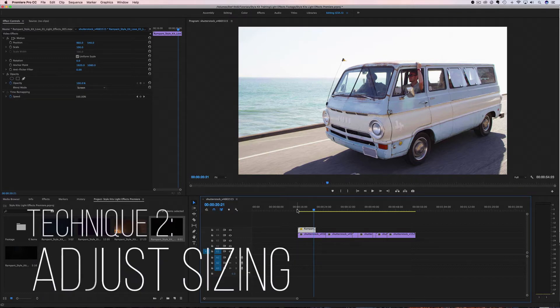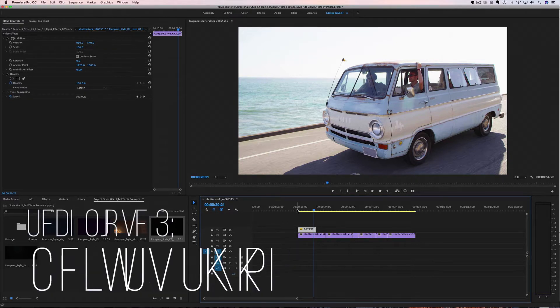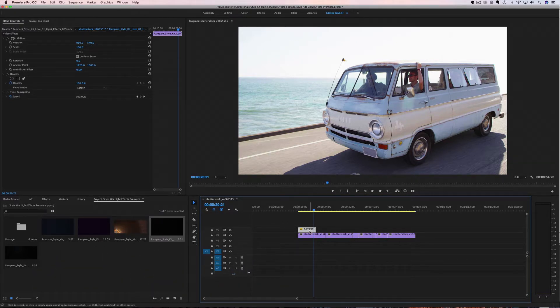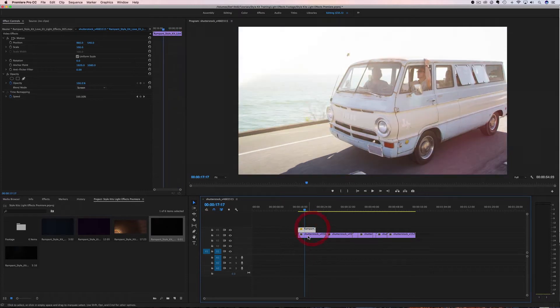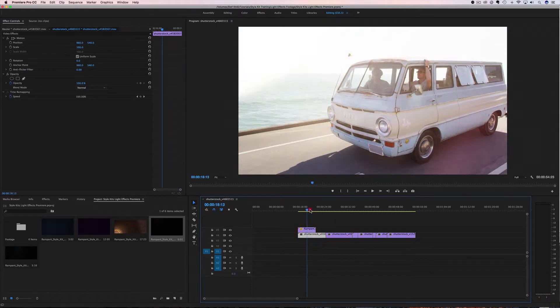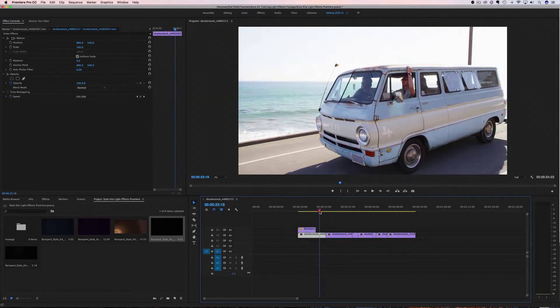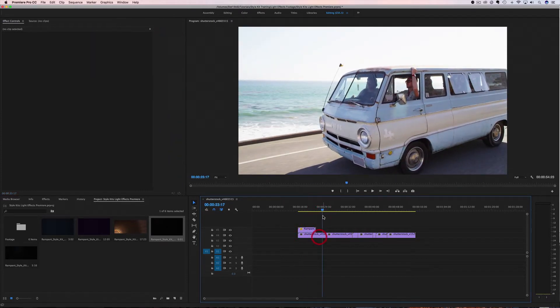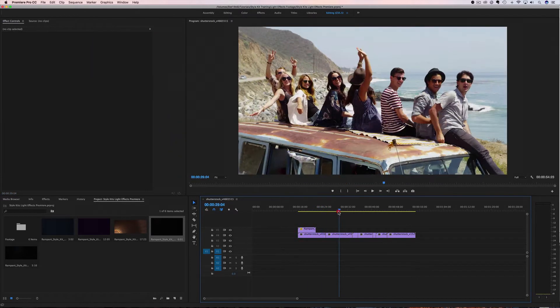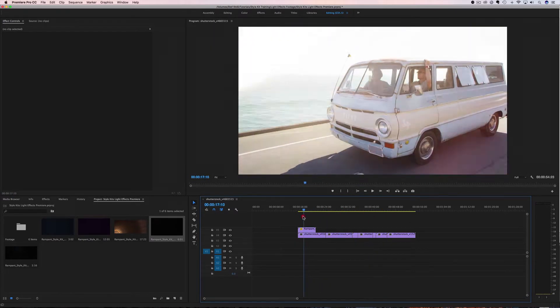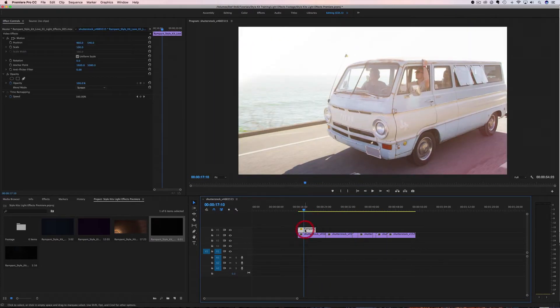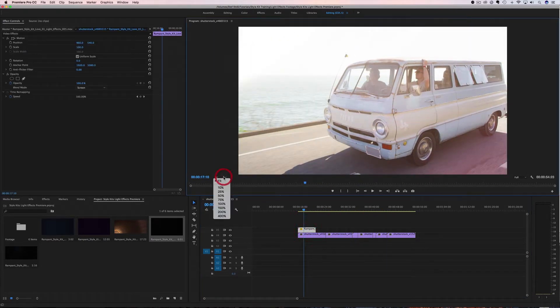The second technique is all about sizing. All of our effects here are 4K, but we are working in an HD timeline. So all of my video down here, all my video clips are actually HD. So what do we do with this file?